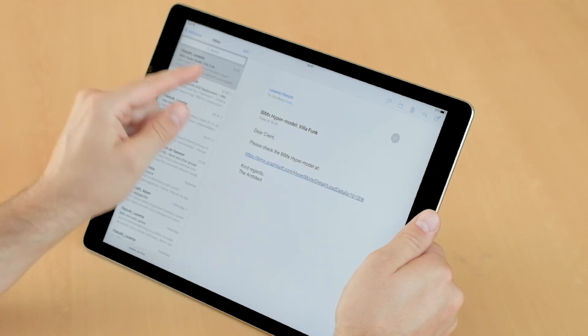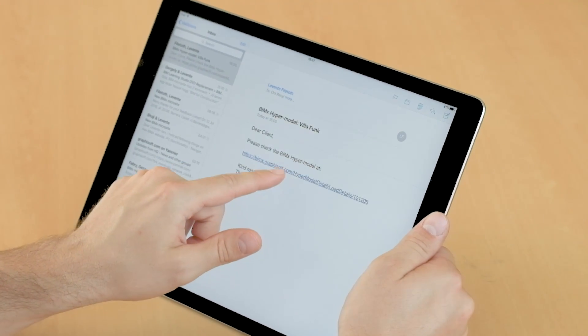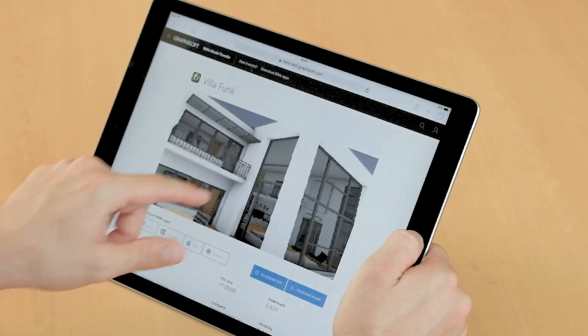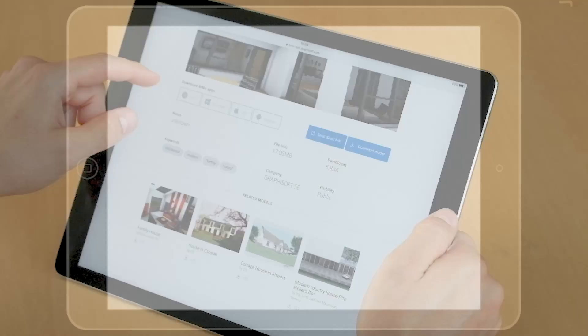Here is the email that the client received from the architect. This email contains a direct link to the shared BIMx hypermodel.